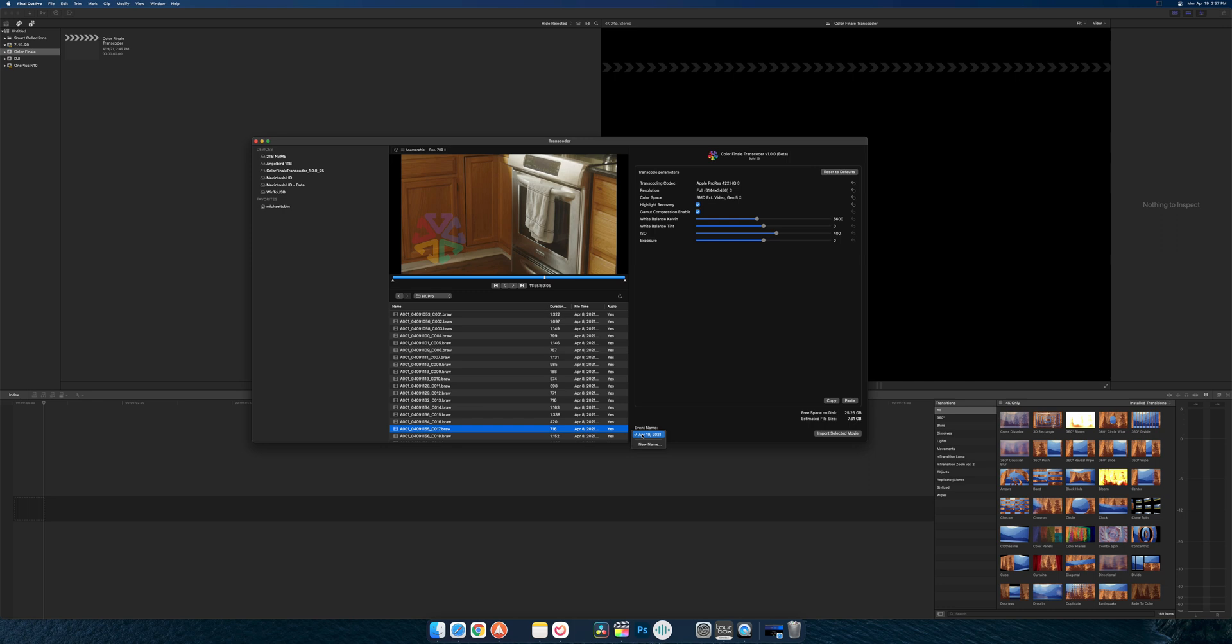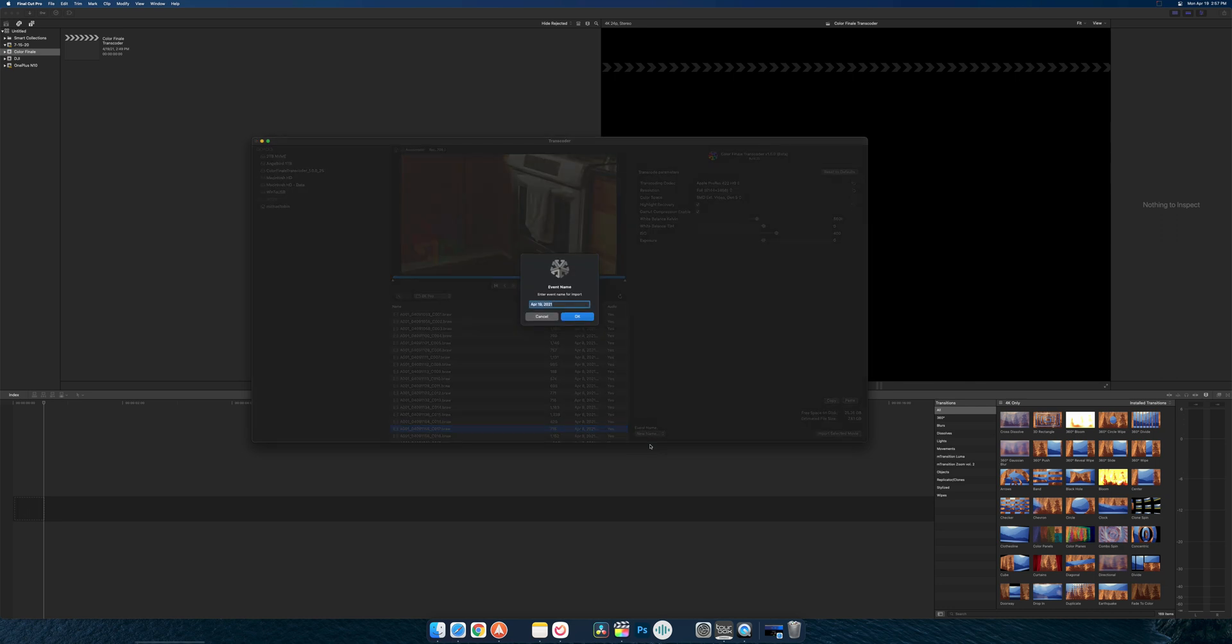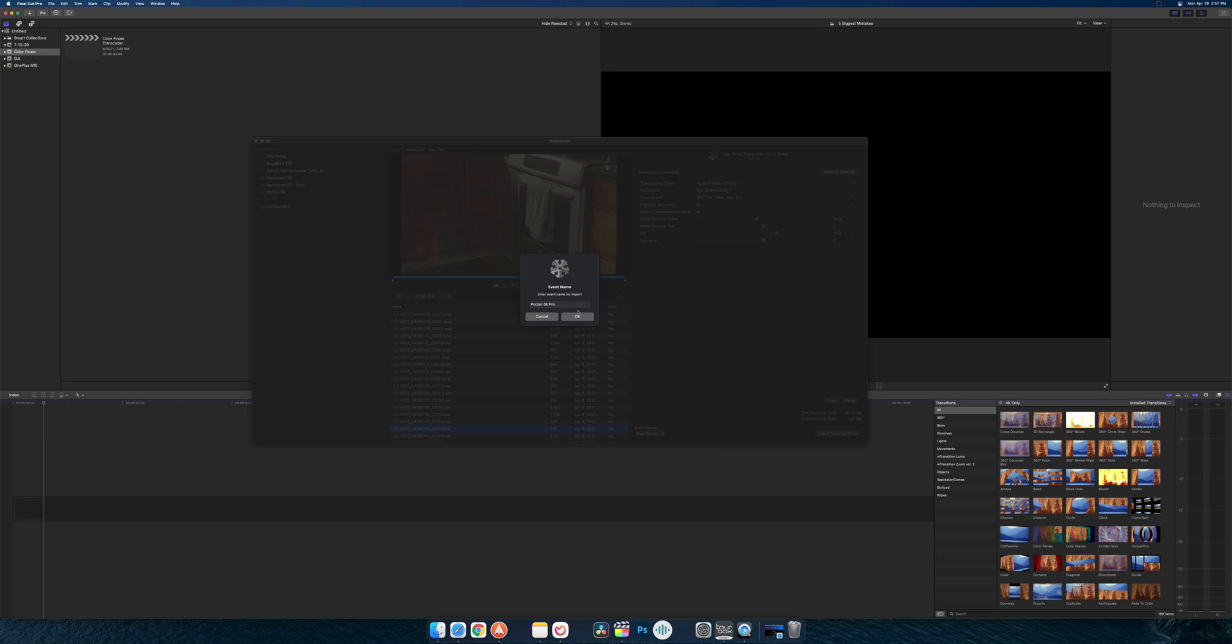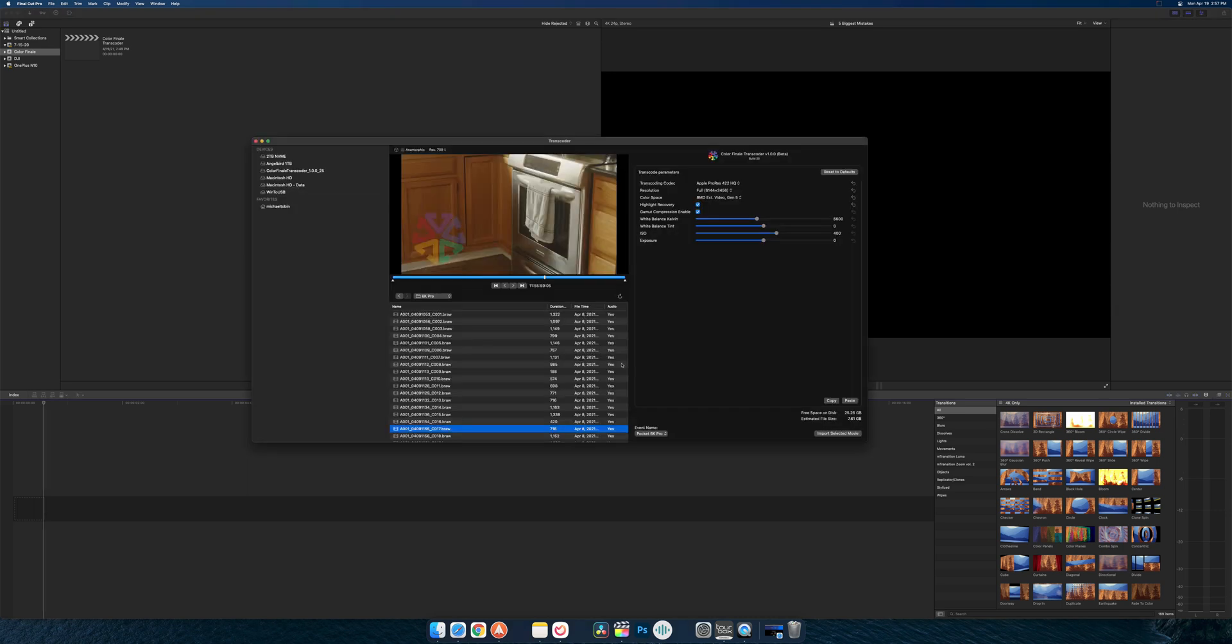On the bottom, you can see your estimated file size, and it updates as... obviously exposure shouldn't really change the file size, but that is interesting. Of course, you can reset to default, and then it looks like it adds it to a new event. And it defaults to just the date, but you can go in and I could say this is from the Pocket 6K Pro, and it will create it under that name.